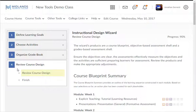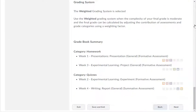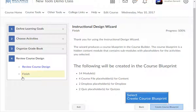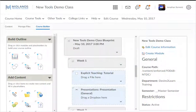The fourth step, Review Course Design, has two parts: Review Course Design and Finish. In the first part, scroll down the page to review everything created with the wizard. If you need to make changes, click the Back button. When you are ready to continue, click the Next button. In the Finish part, review the items that will be created for your course blueprint. If you need to make changes, click the Back button. When you are ready, click the Create Course Blueprint button. You have now successfully used the Instructional Design Wizard. The next step is to use the Course Builder — for help, watch the Using the Course Builder demo.